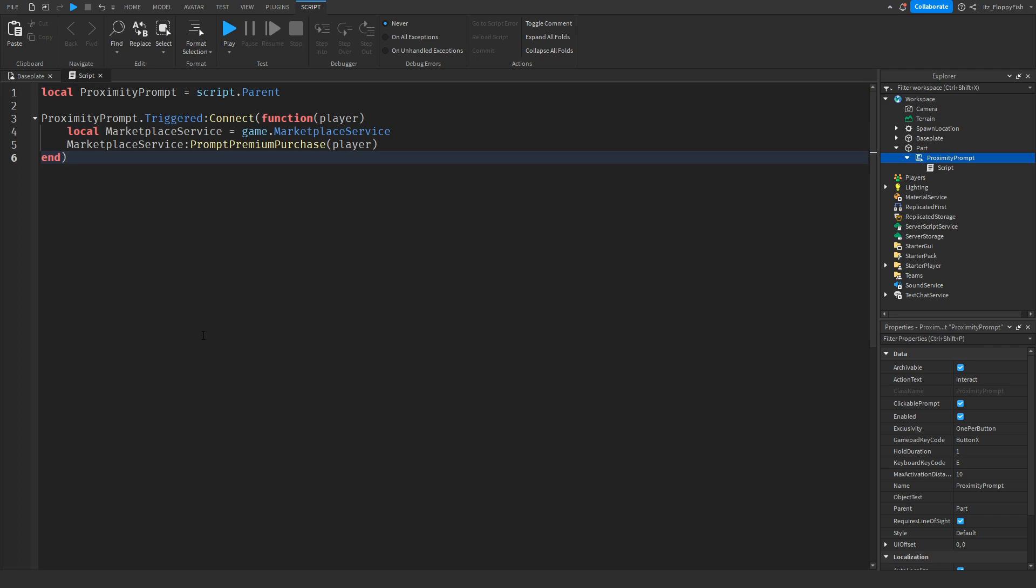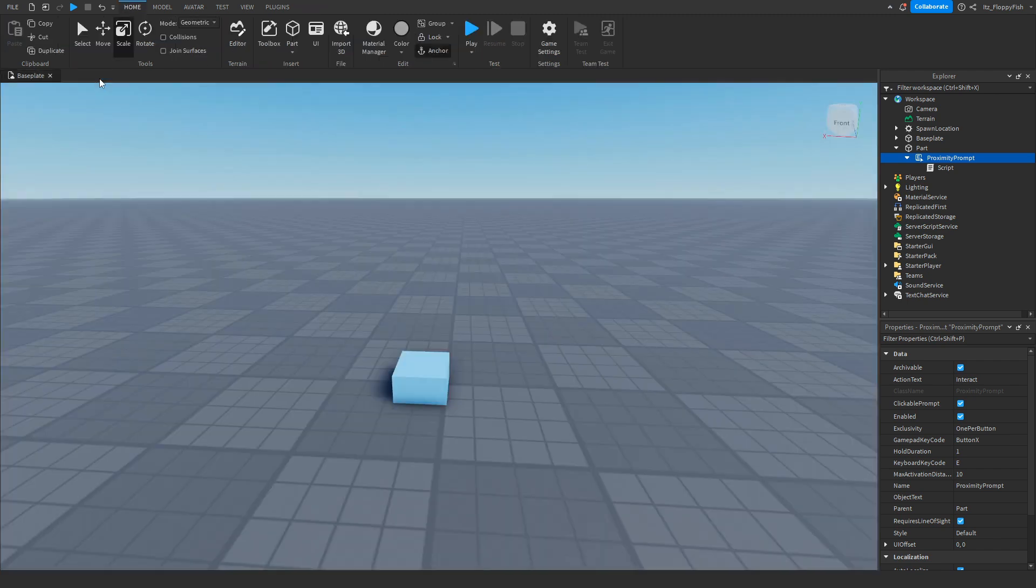Luckily for this tutorial we don't need to change anything. Head up here, click the X next to the script to save it, and then click on Play to test it out.